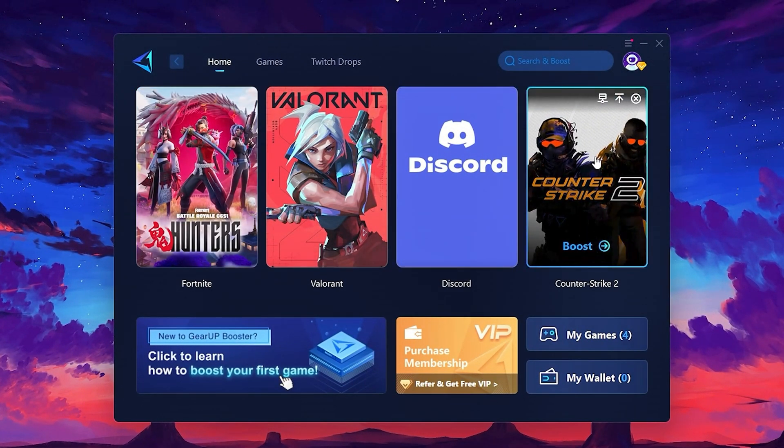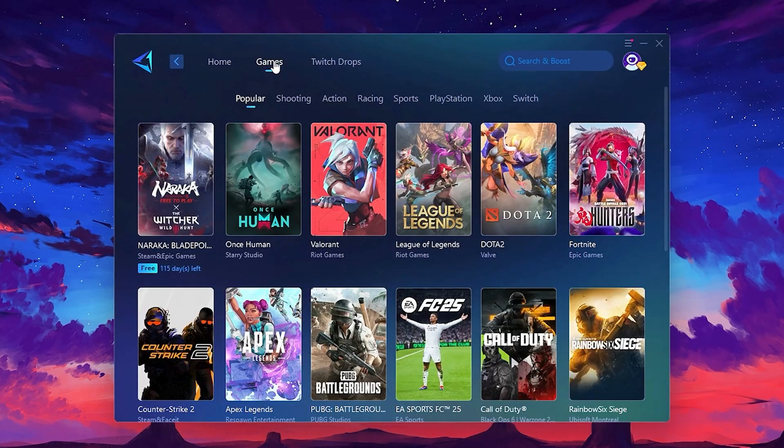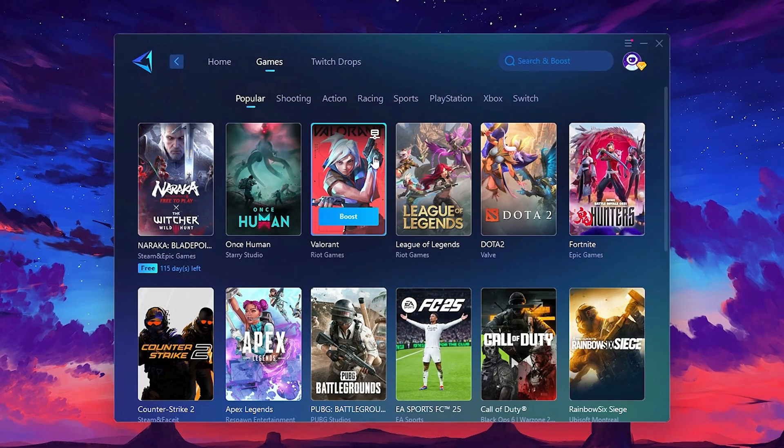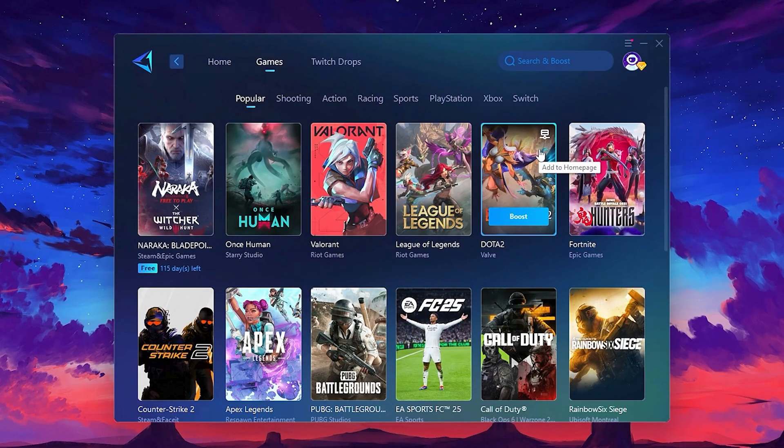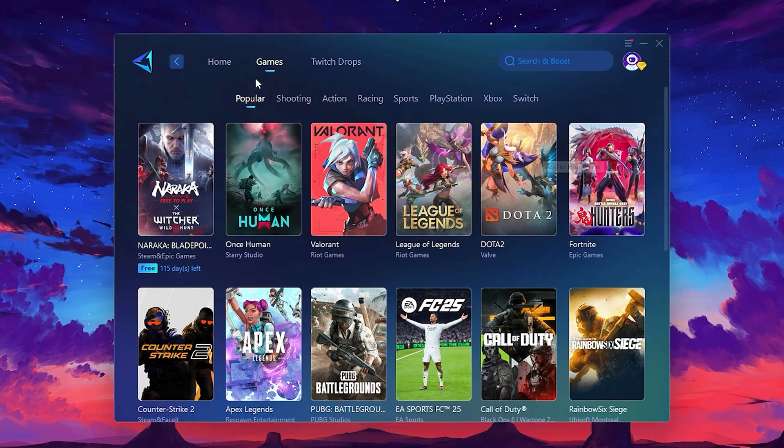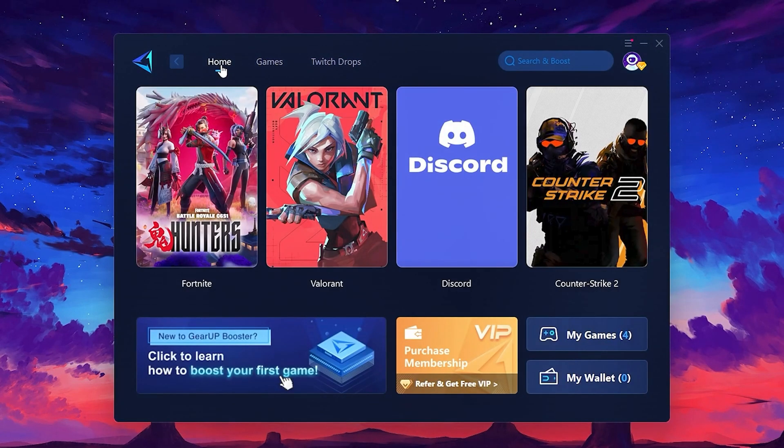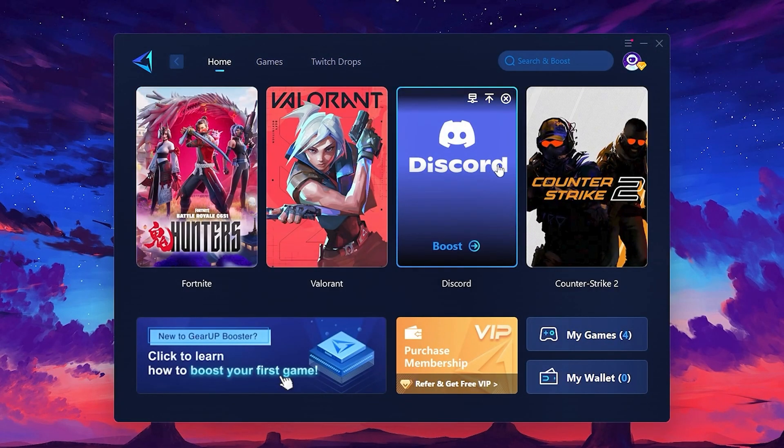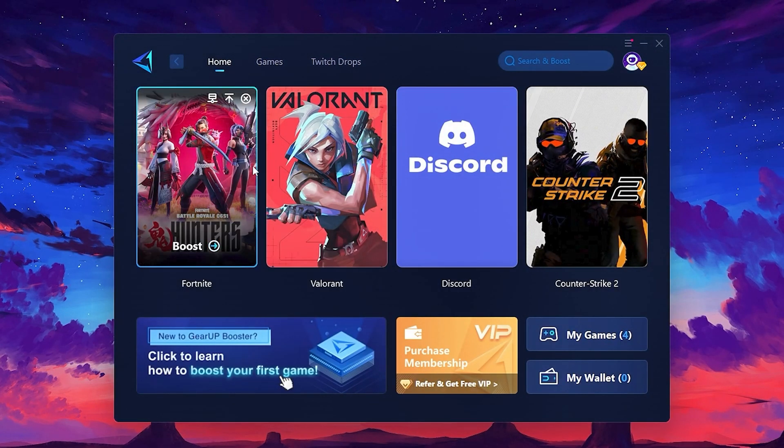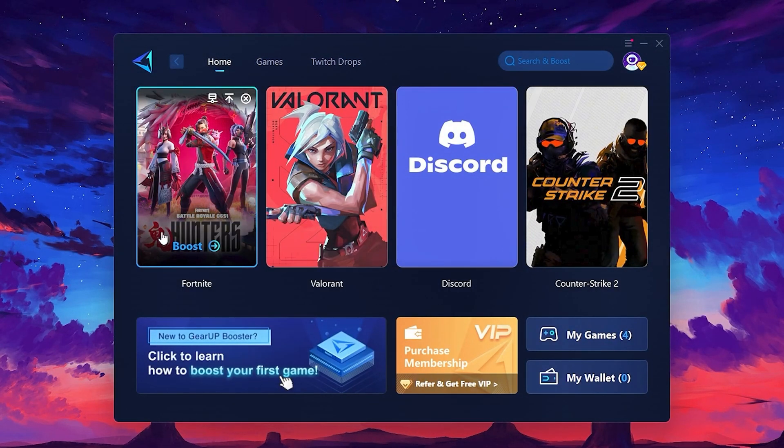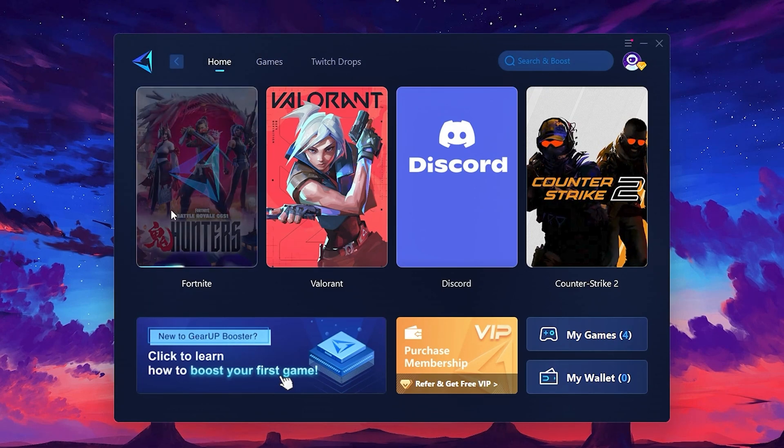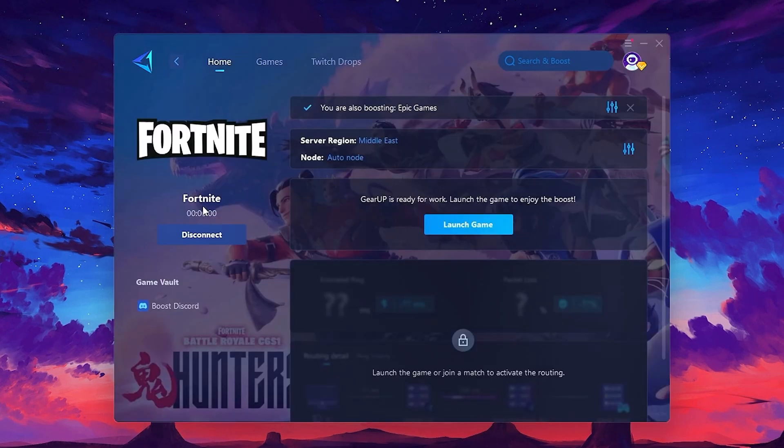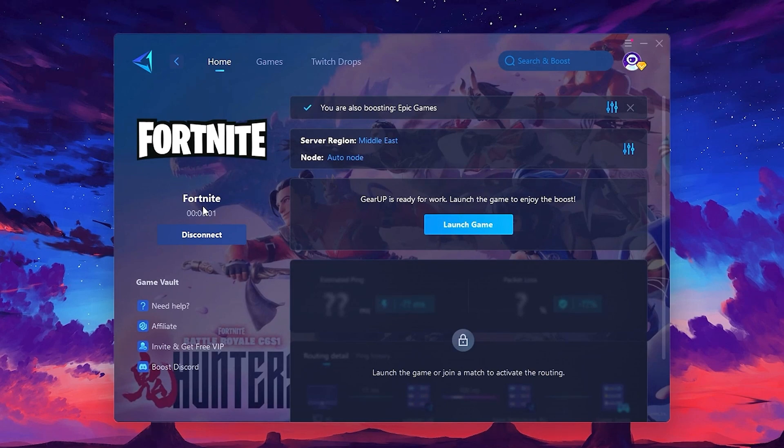If you go to the Games tab, you can browse thousands of games available for optimization. To optimize your network and FPS, return to the Home tab and select the game you want to boost. For example, I'll select Fortnite. Click the Boost button and the tool will begin optimizing the game. It will automatically find the best server for you.